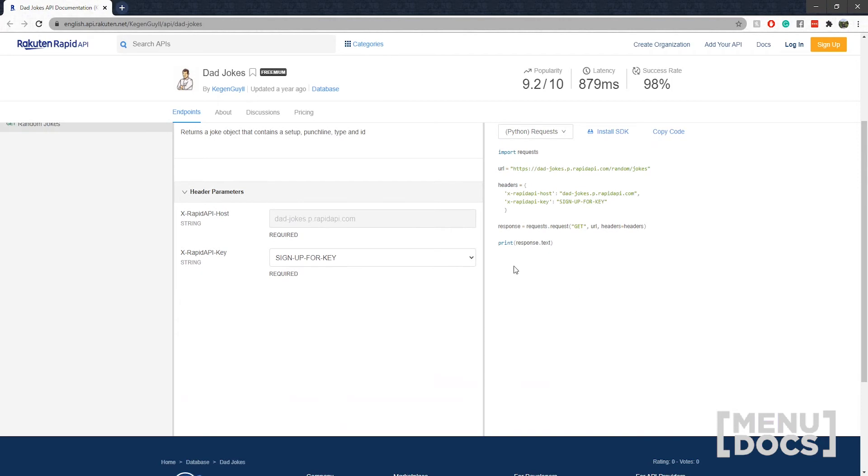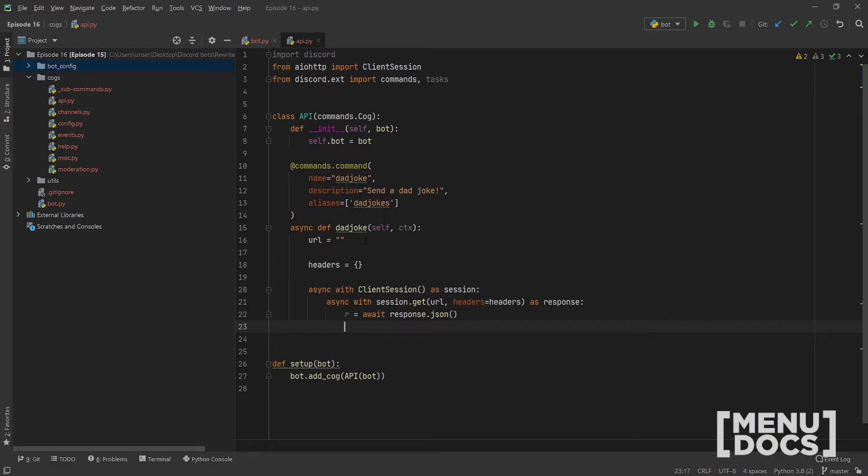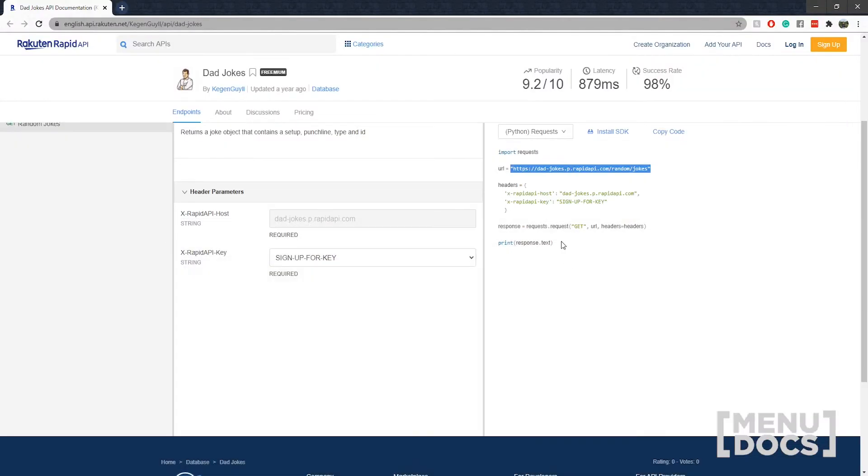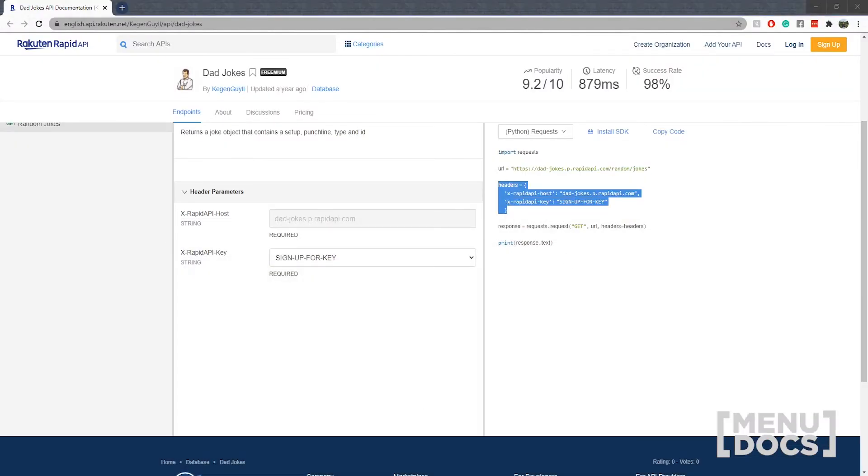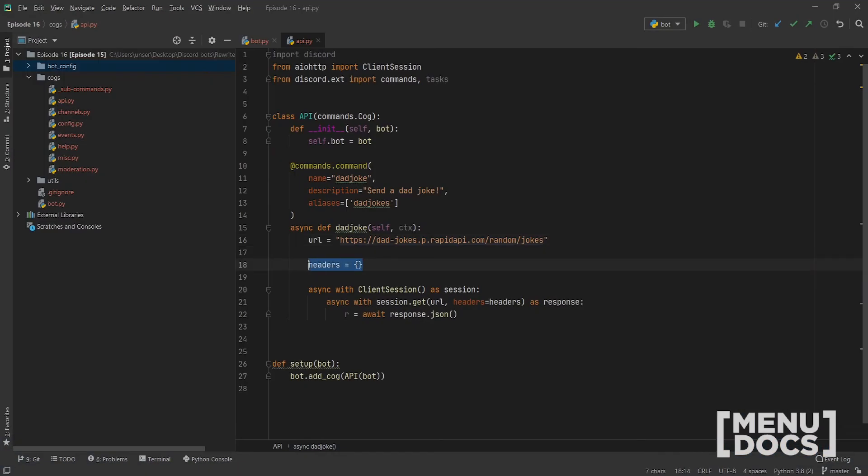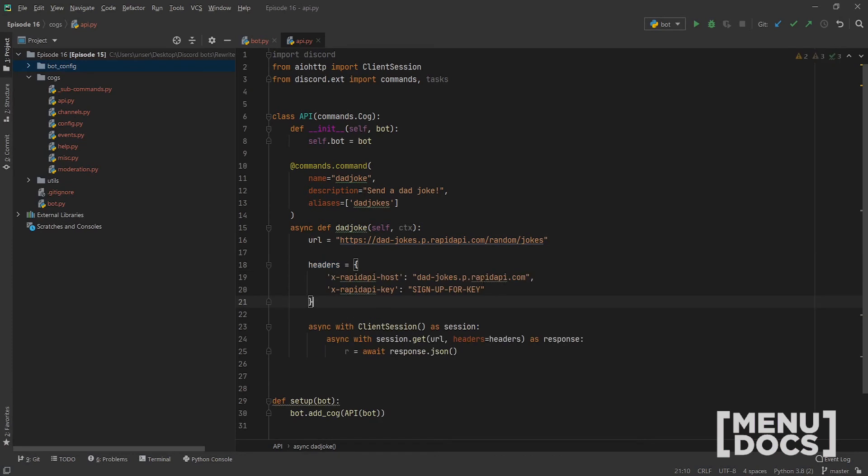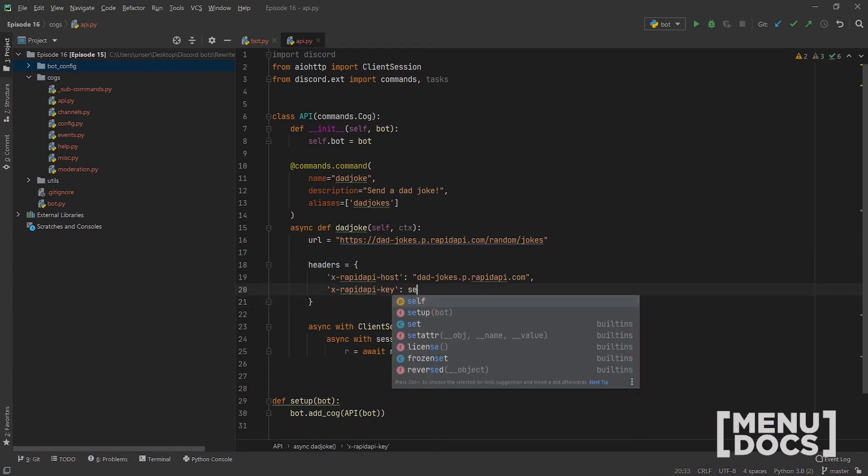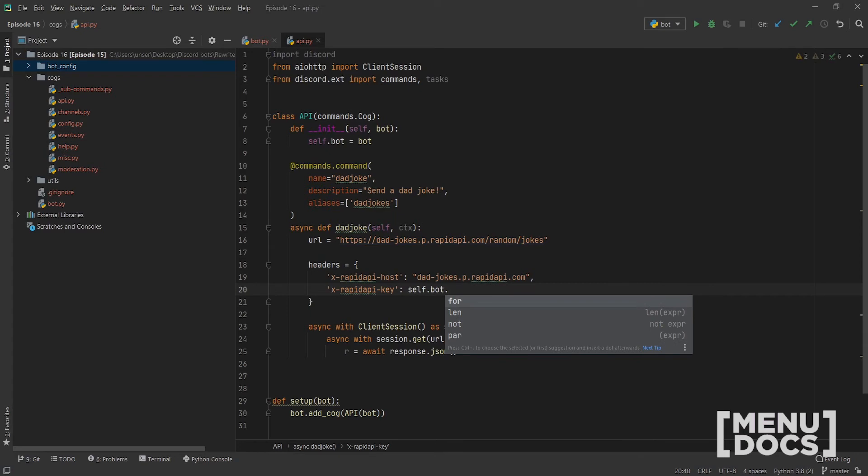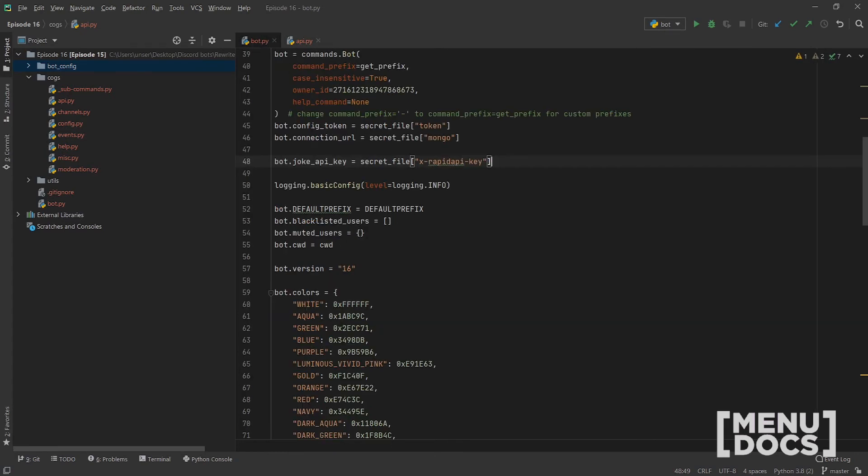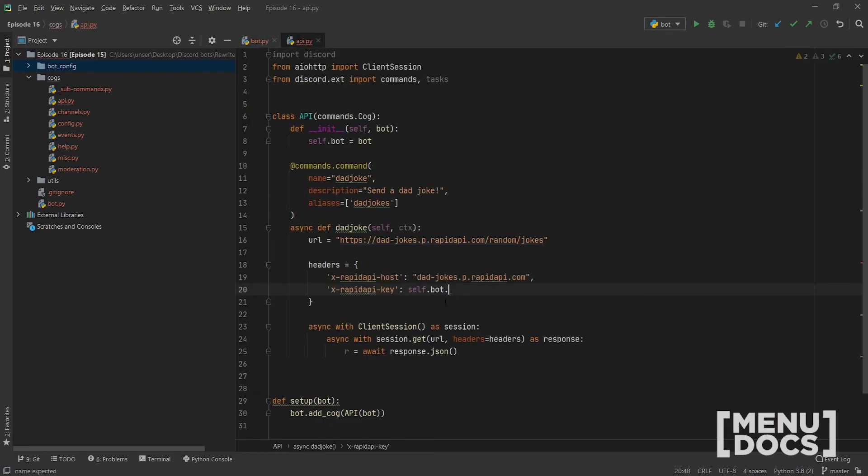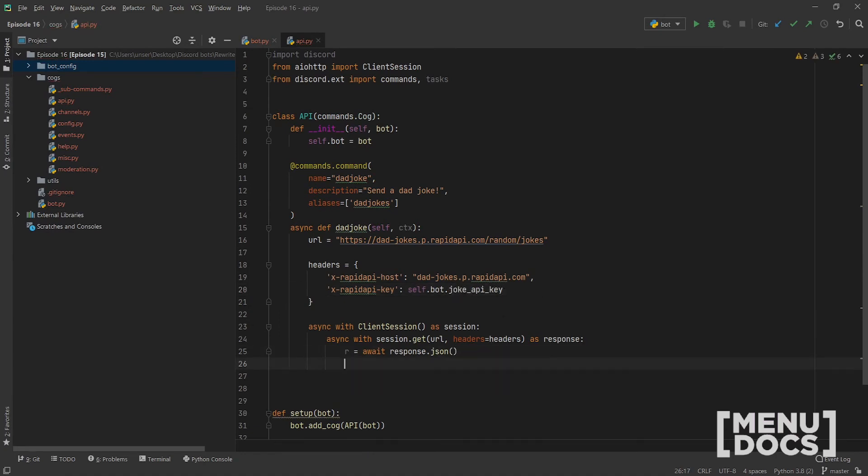And then boom, we're going to take this URL right here. Put that in there. And for the headers, we're going to copy and paste that across to here. And then this key is going to be a key we set alias self.bot. What was it? joke_API_key? Well.